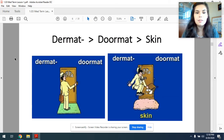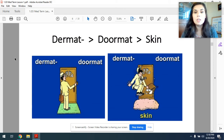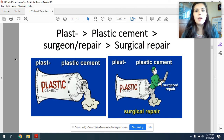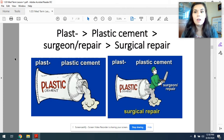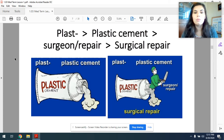Next we have dermat. Here you can see a guy standing on a doormat — dermat, doormat — and then that doormat turns into skin. Dermat means skin. Next we have plast. Here you can see a tube of plastic cement. I also just like to think of the word plastic — plastic surgery. Plast means surgical repair. So here we have plast, plastic cement, the surgeon coming out of the plastic cement, and then surgical repair.